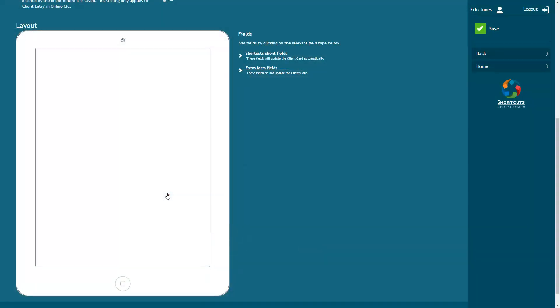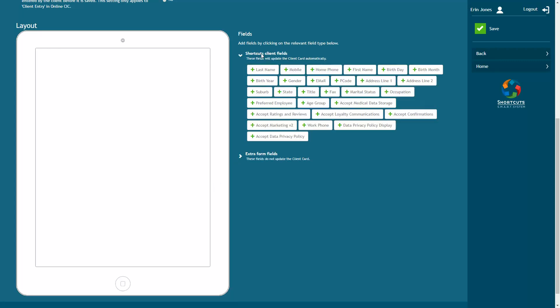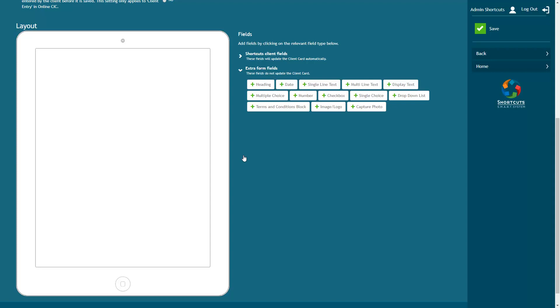Now it's time to start creating your form layout. Click on a category to view your field options. The Shortcuts client fields contain information that will be stored in the client card. The extra form fields are the elements that you'll use to build your form such as checkboxes, multiple choice and drop-down lists.